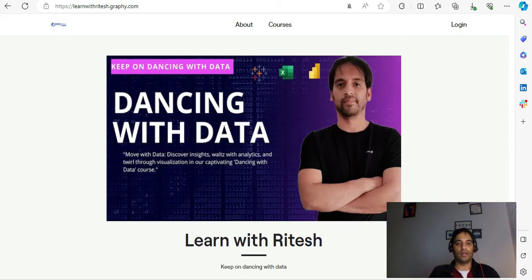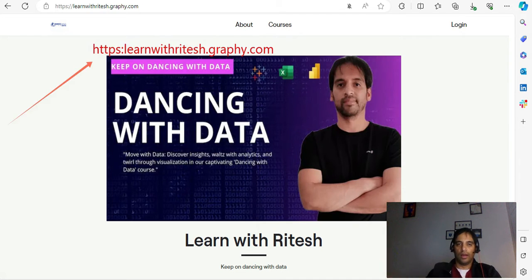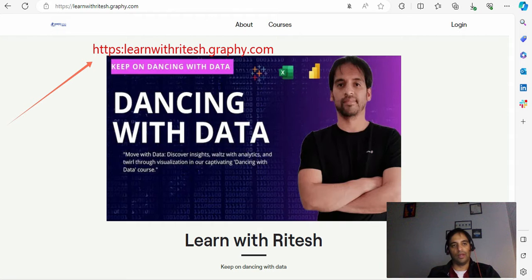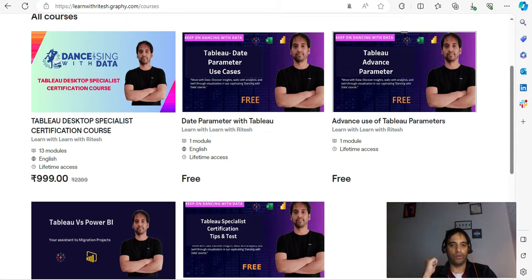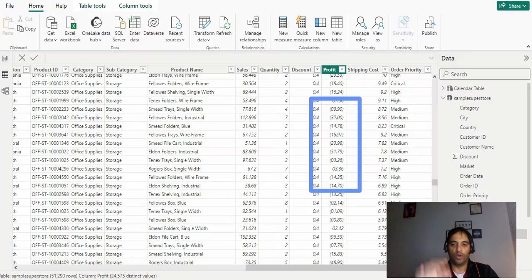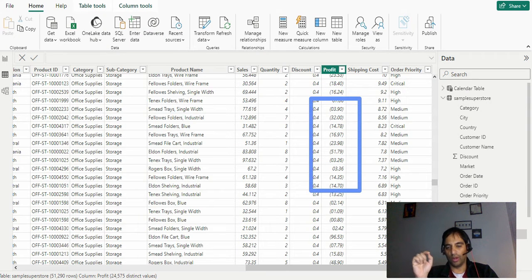Hello everyone, this is Ritesh from Dancing with Data. Learn with ritesh.graphy.com is the place where you will get my content in an organized way. Go and grab it before it becomes too late for you.